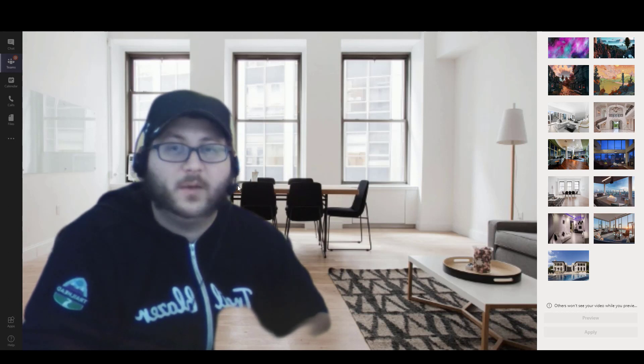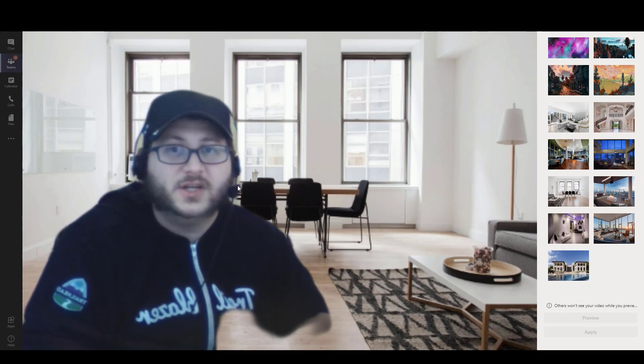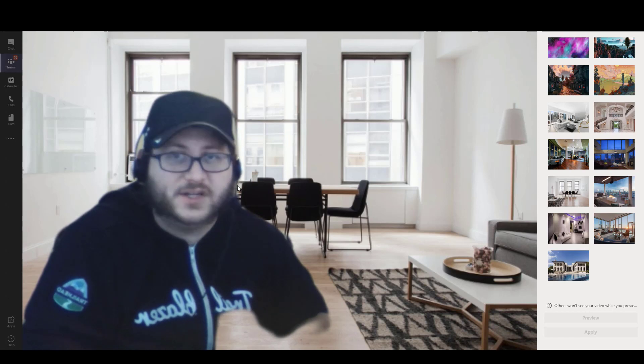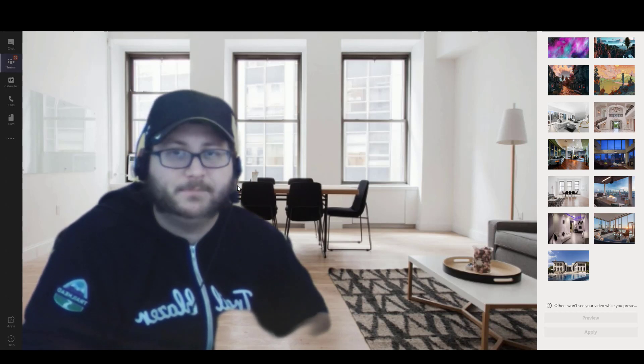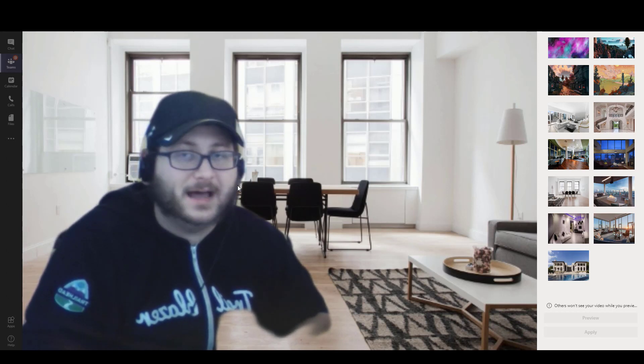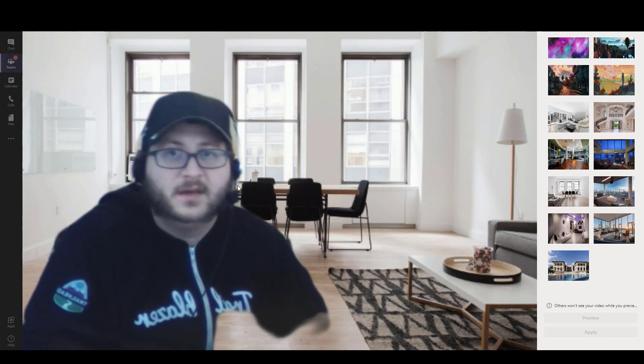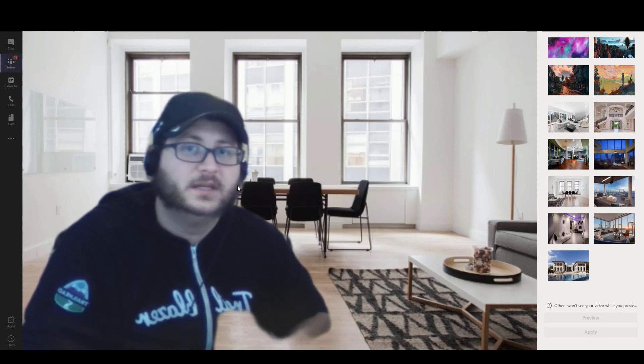I will note that in the future, in the near future, Teams should be releasing this feature officially. So you'll have an official way to upload custom backgrounds. But in the meantime, this seems to work very reliably and it's really easy to do. So definitely check it out.